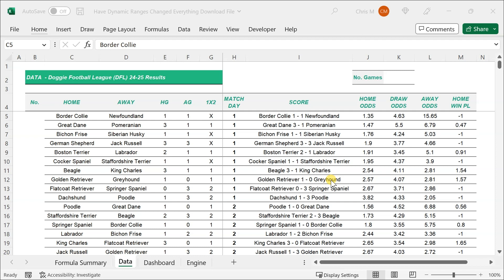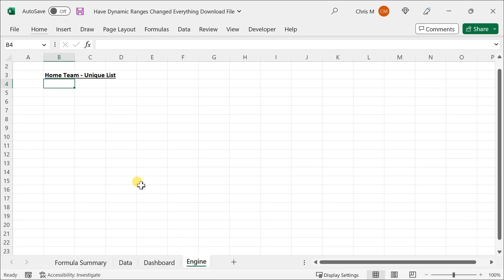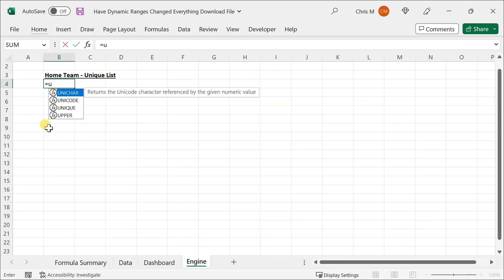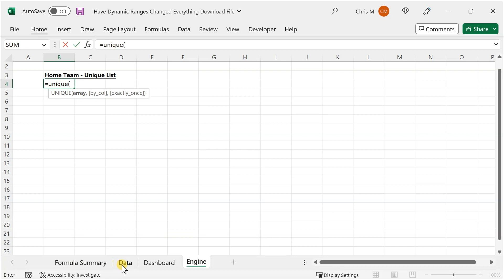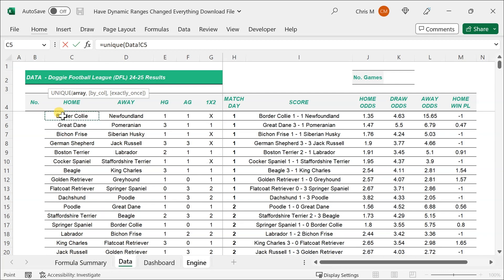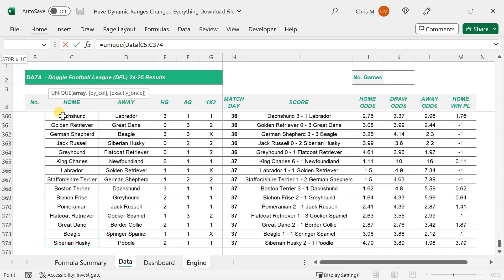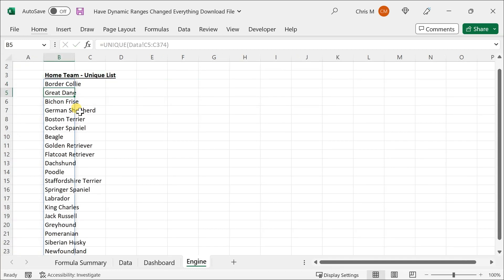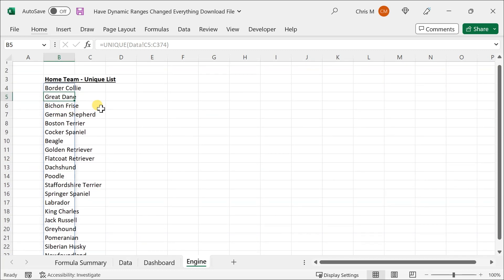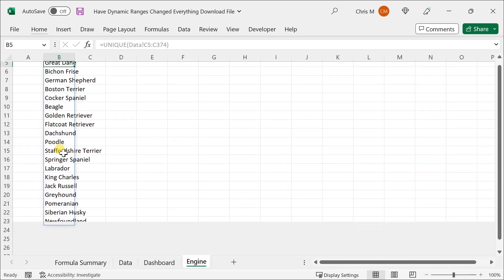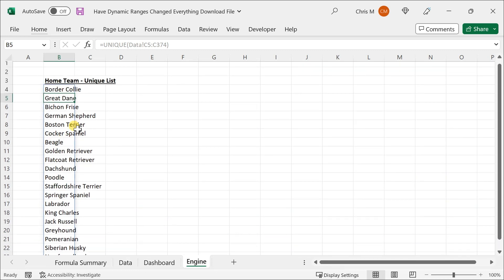Quick demo. Make sure you download the file and work along with me. We want a unique list of home teams. I've created a supporting sheet called the engine sheet. I'm going to go to cell B4 and type equals UNIQUE, open the bracket, then back to the data sheet and select the range from which we want to draw those unique values — Control Shift Down on Windows. We don't even need to close the brackets; just hit Enter and we've got a beautiful unique list. We can tell it's a dynamic array because it's spilled down to the end of the list and has a blue outline and shading.